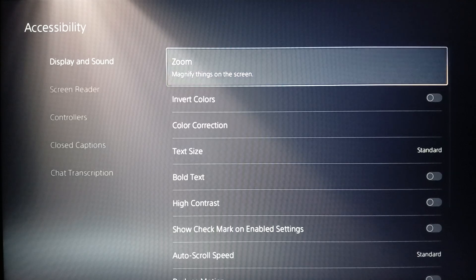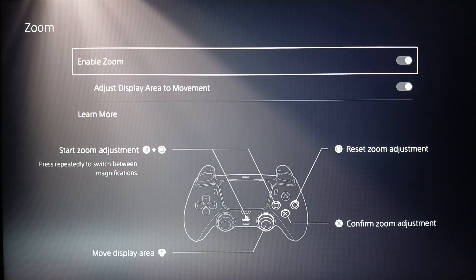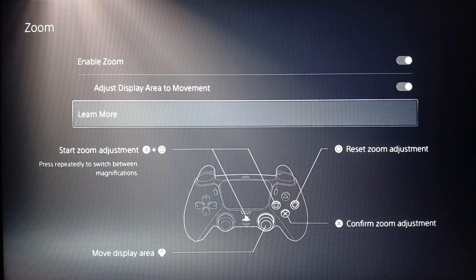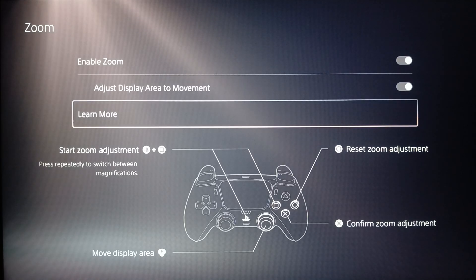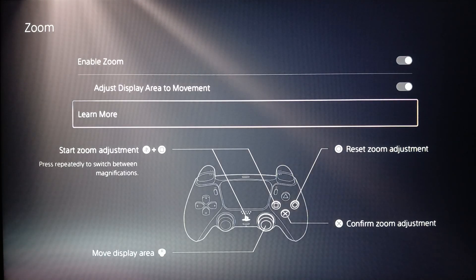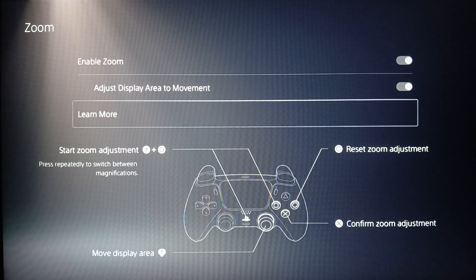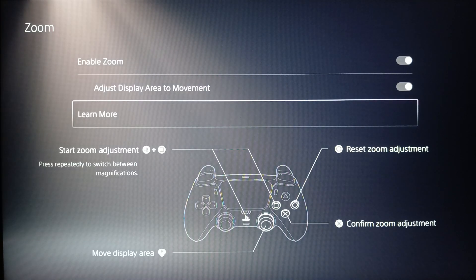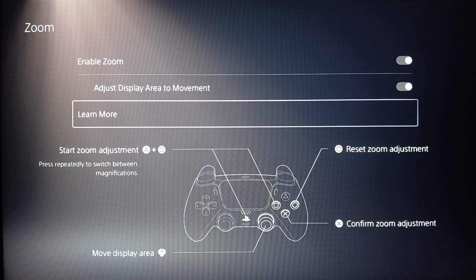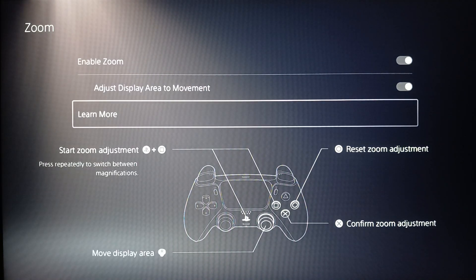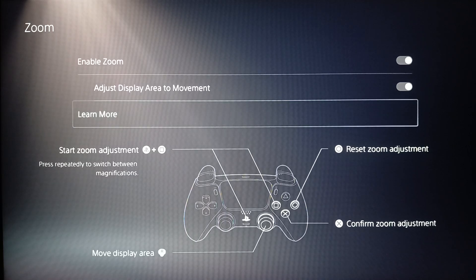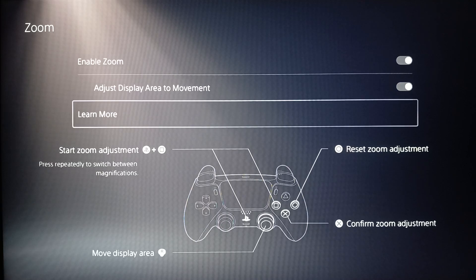This option magnifies things on the screen — click on it and make sure it's enabled. Then at the bottom you're gonna find all of the controls for the zoom. To start the zoom adjustment click PS button plus Square. To reset the zoom adjustment click Circle. To confirm the zoom adjustment click X, and to move the display area just move your right joystick.